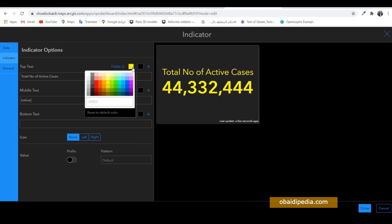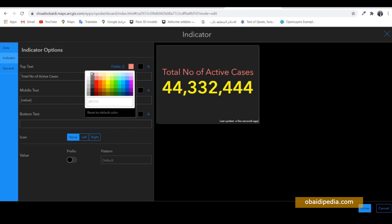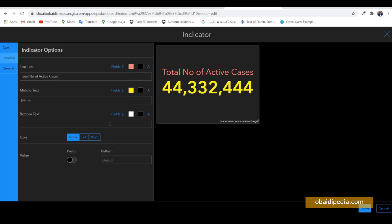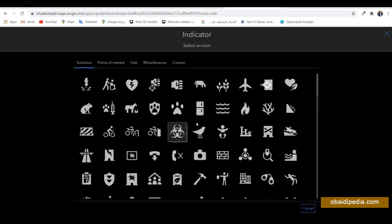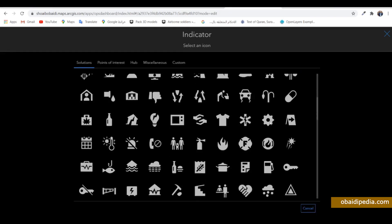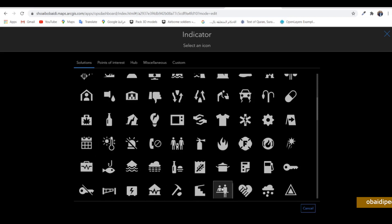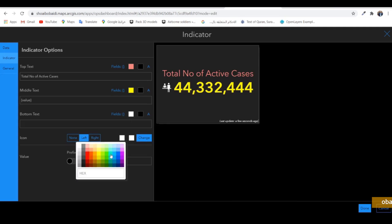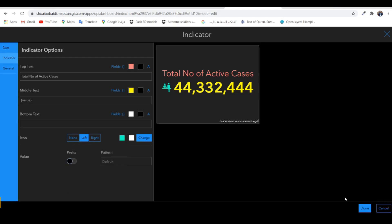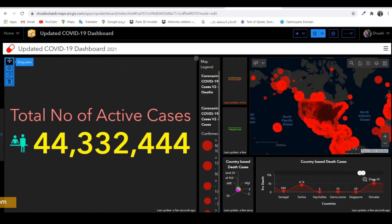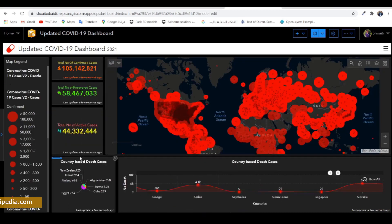Choose a color — let's keep it pink — and change the color of the value as well. Create an icon for that; choose an icon you want, change its color, and put it beneath the recovered cases indicator. Make it a little bit smaller.